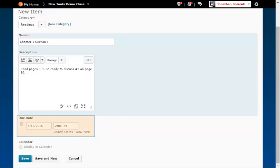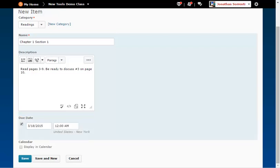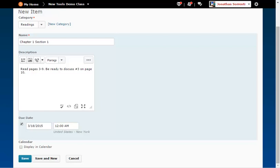In the Due Date field, check the checkbox and enter the due date. Check the checkbox next to Calendar to show this item in the student's calendar. This item will show up on the due date.